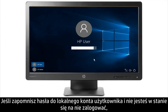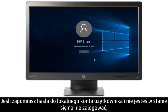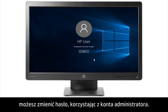If you forget your local user account password and are unable to sign into your account, you can change your password from an administrator account.